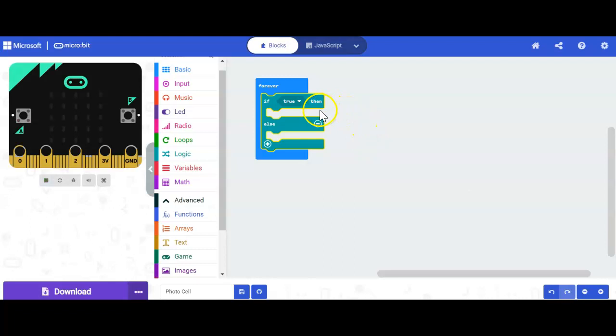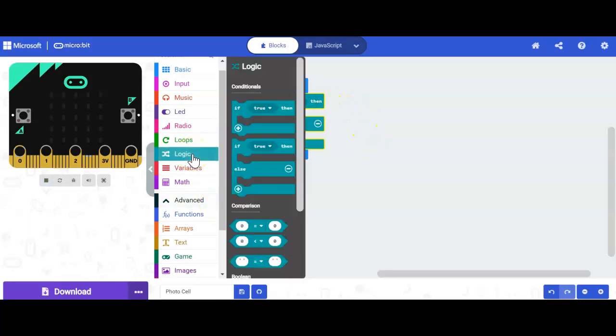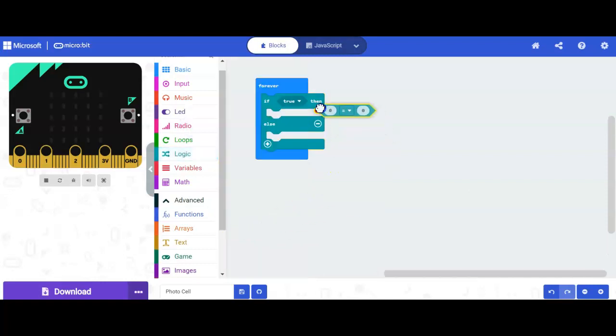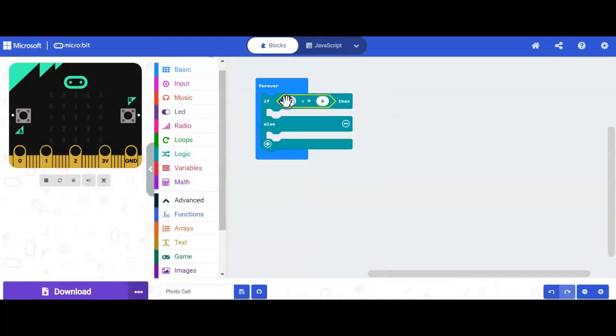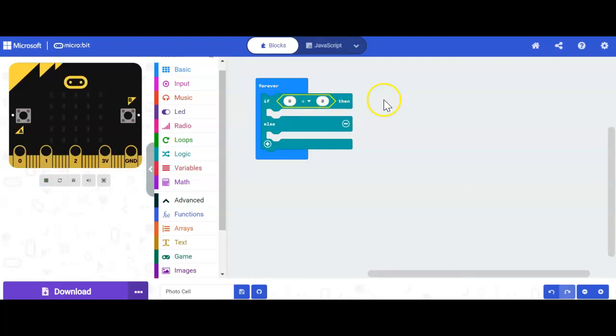Now, determining my light here. So what I'm going to need to do, I'm going to need a comparison. So I'm going to go back to my logic, and I'm going to go into my comparison, and I'm going to drag that up here to where it says true. Okay, so now it says if 0 equals 0 then. So what am I trying to compare? I'm going to try to compare the light level.